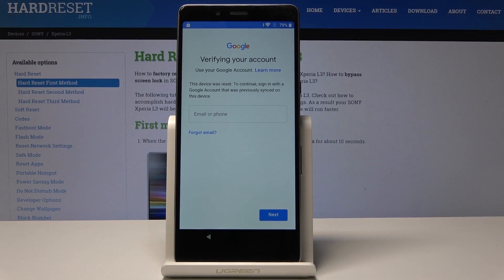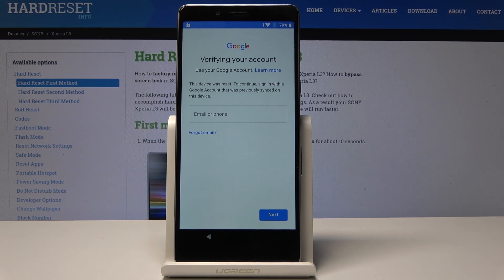Here I have a Sony Xperia. Let me show you how to bypass your Google verification on the following device — how to activate this phone with a forgotten Google account.